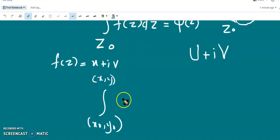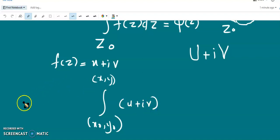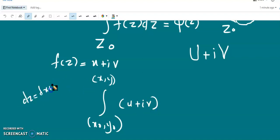Let f(z) dz be expressed as f(z) = u + iv and dz = dx + i dy.